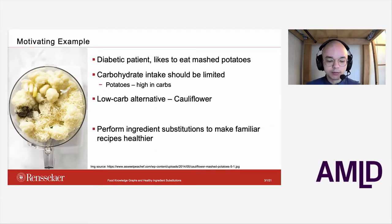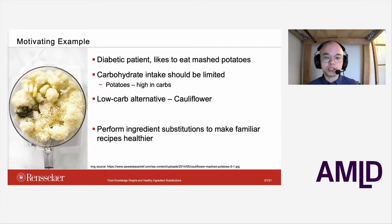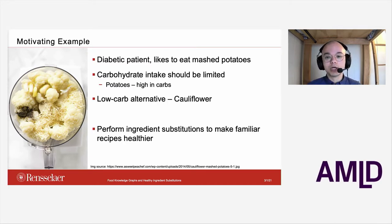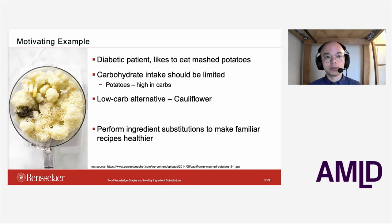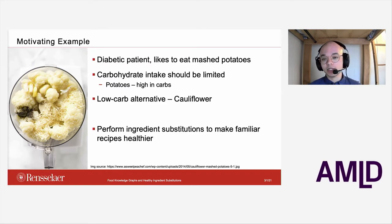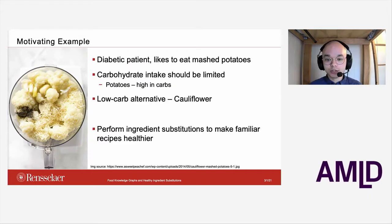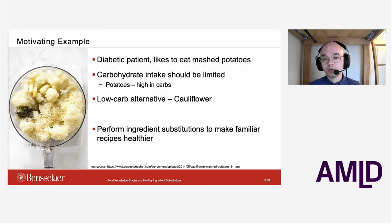Let's consider a motivating example that got us into thinking about ingredient substitutions. Consider a diabetic patient who likes to eat mashed potatoes very much. Diabetic patients are generally recommended to reduce their carbohydrate intake because that helps with controlling blood sugar levels, and potatoes are an ingredient that are very high in carbs. Rather than just saying you should never eat mashed potatoes again, perhaps we could instead suggest a common alternative: mashed cauliflower. Cauliflower is a very low-carb alternative, and if we could automatically identify that potatoes are unhealthy for you and cauliflower is healthy, we could work towards a system that automatically performs ingredient substitutions to make familiar favorite recipes healthier.